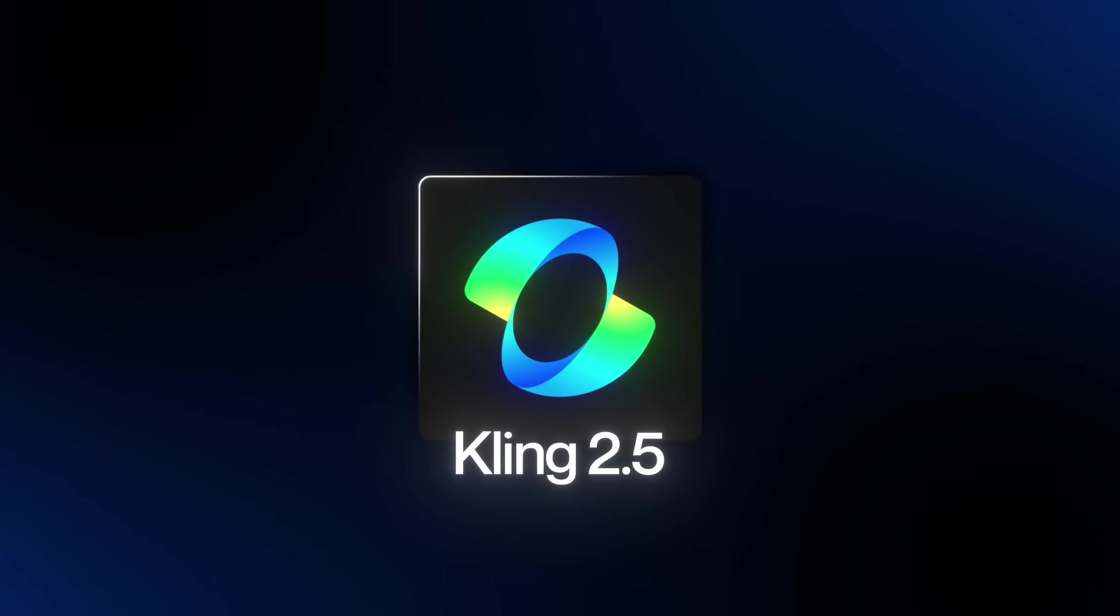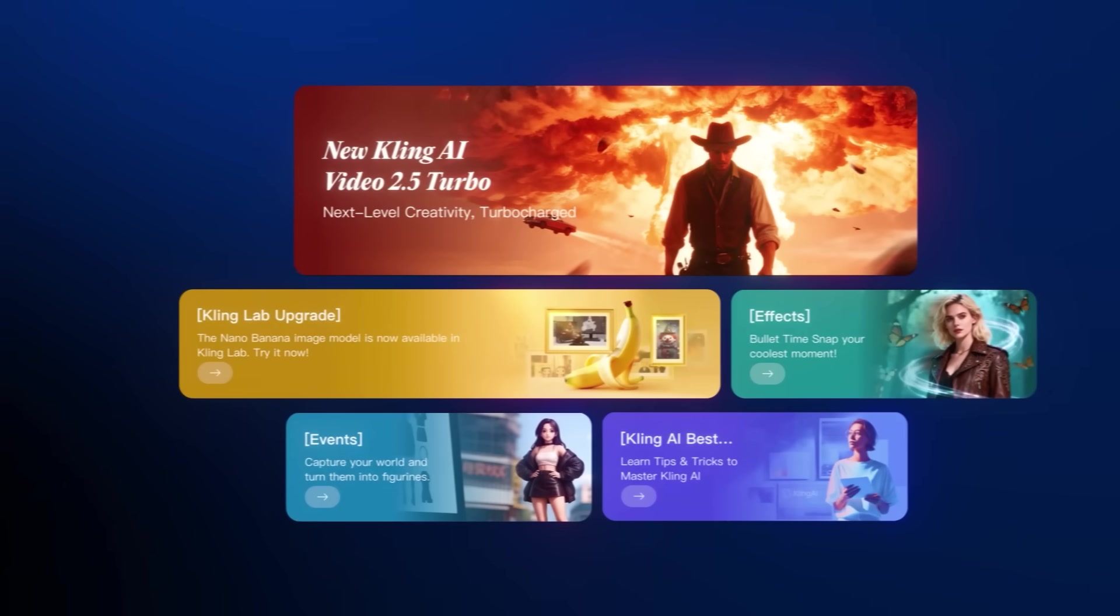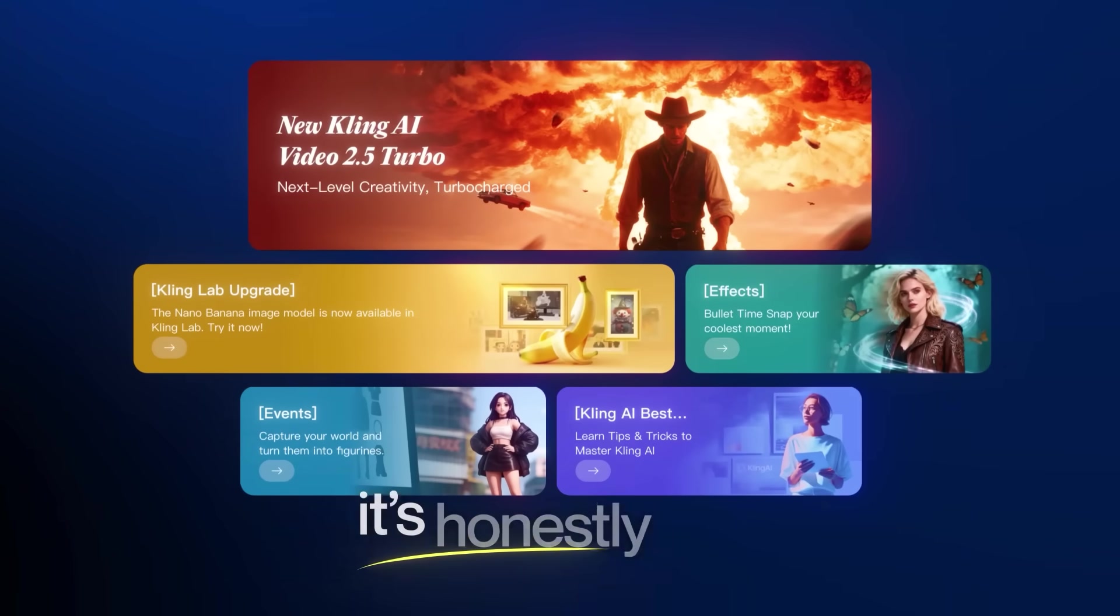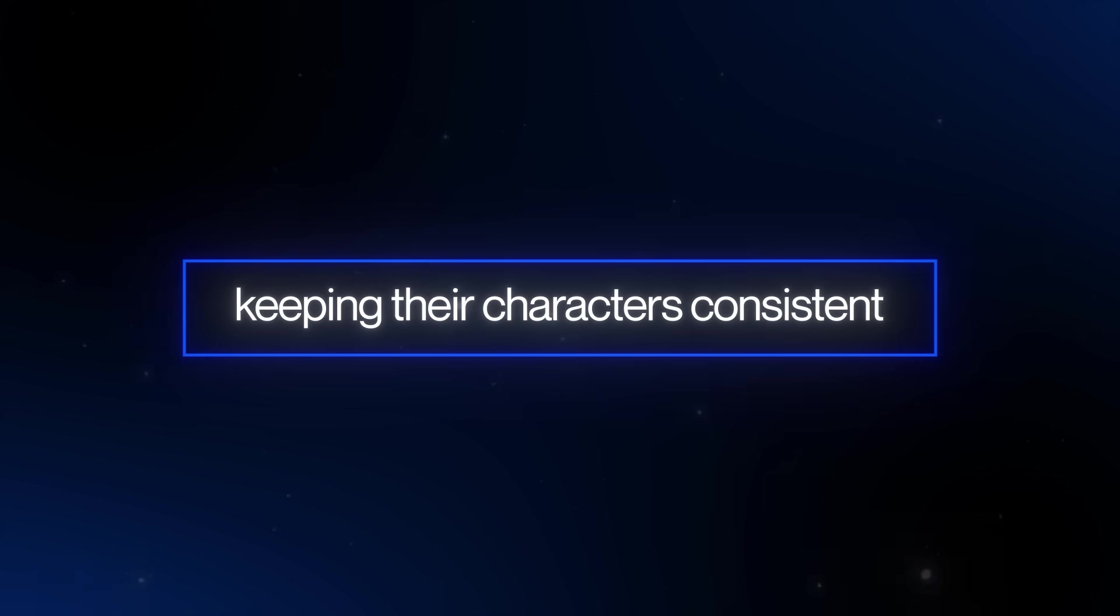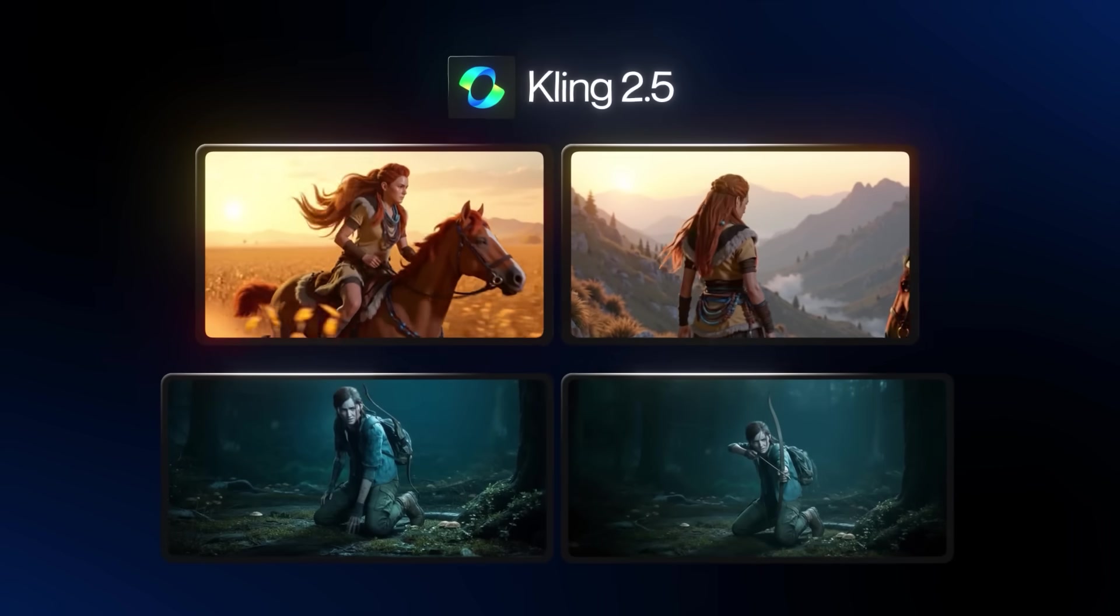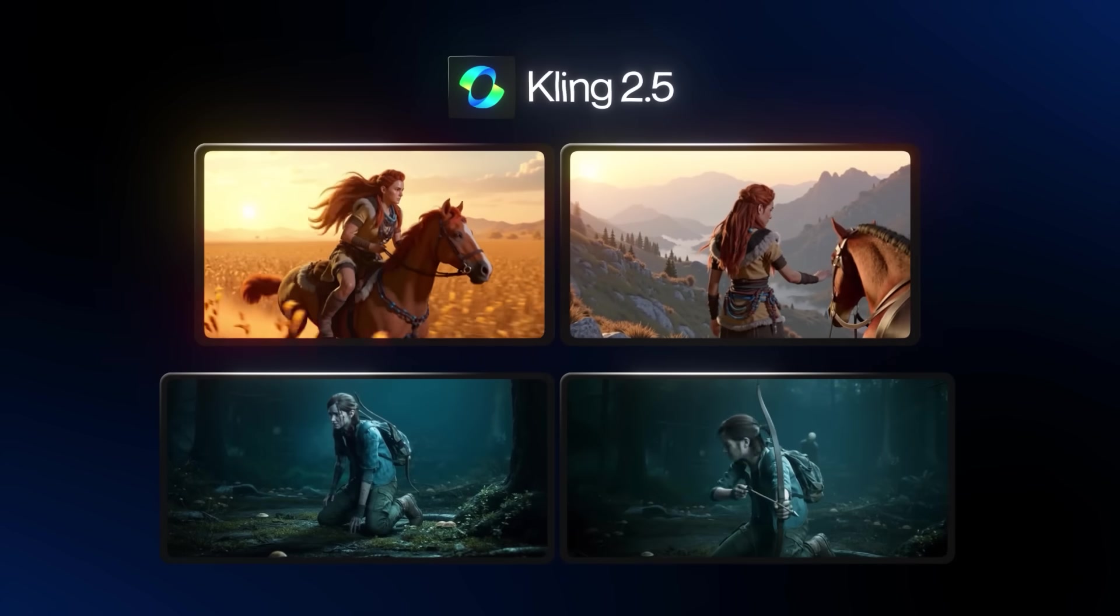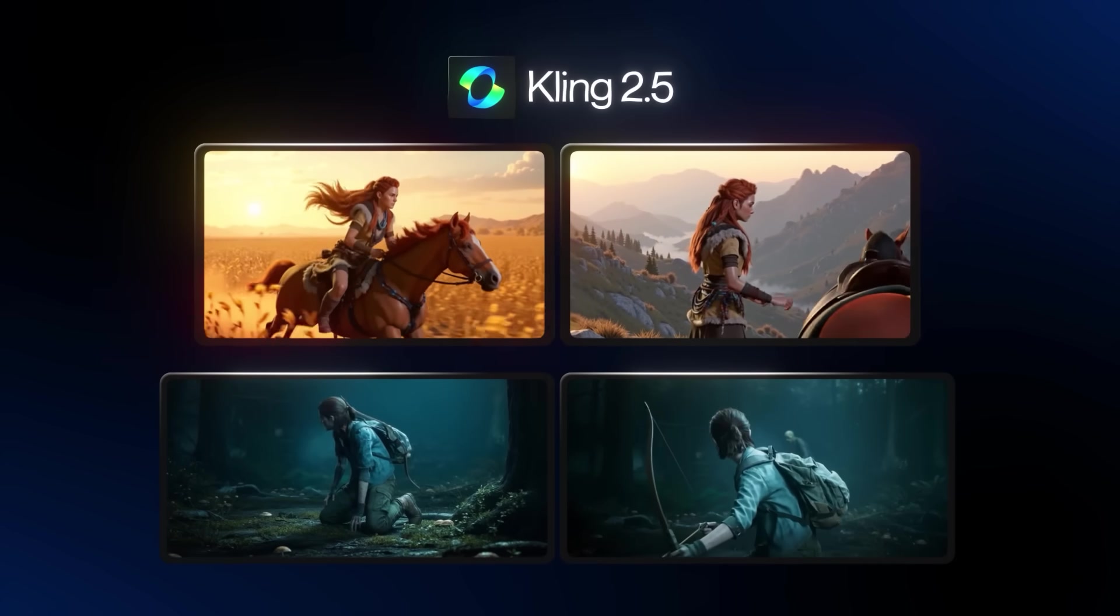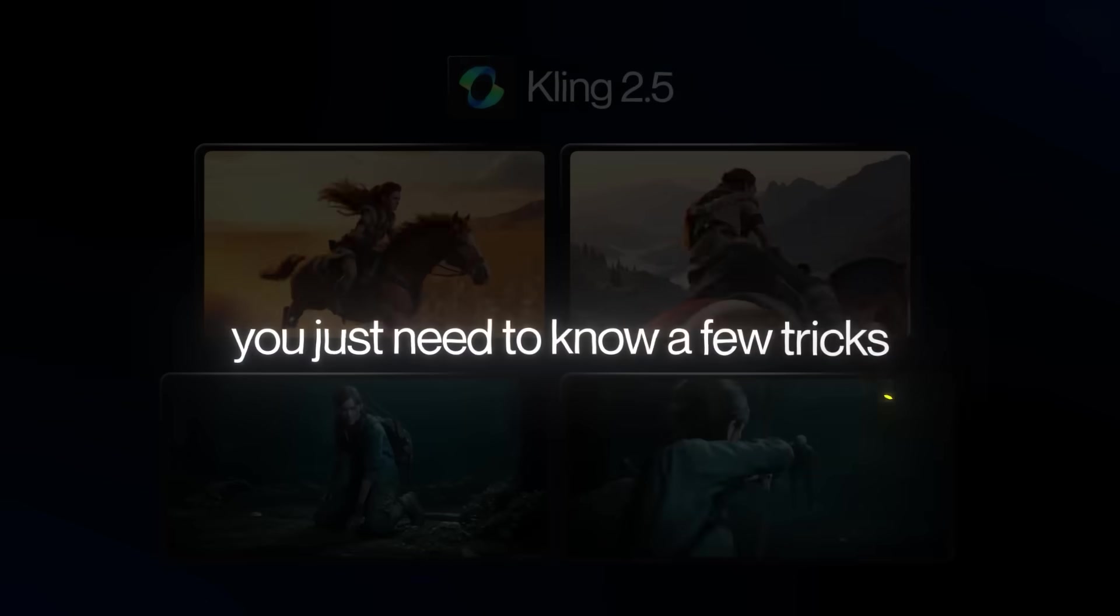With Kling 2.5 out now, there are so many new things we can do with AI video, it's honestly wild. But there's still one thing most people just can't figure out: keeping their characters consistent. I've seen a lot of Kling 2.5 users running into this same issue. The crazy thing is getting consistency in Kling 2.5 is actually really simple. You just need to know a few tricks.